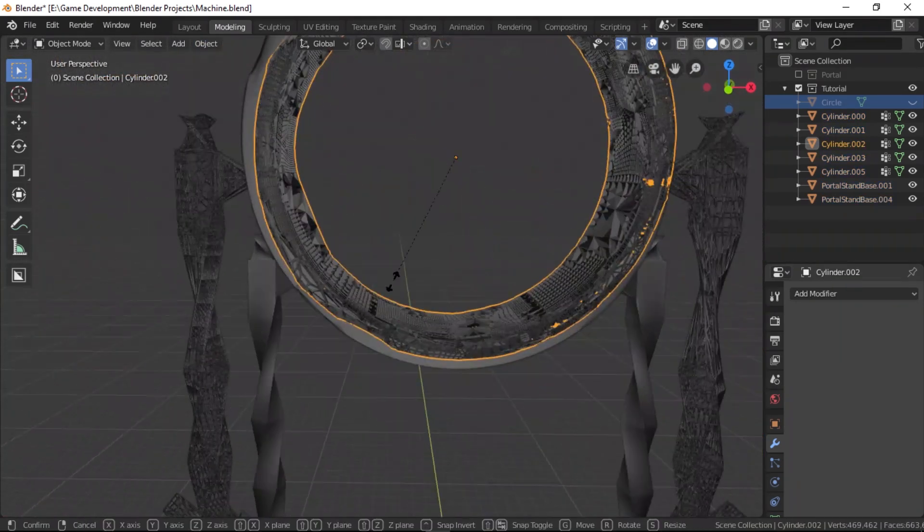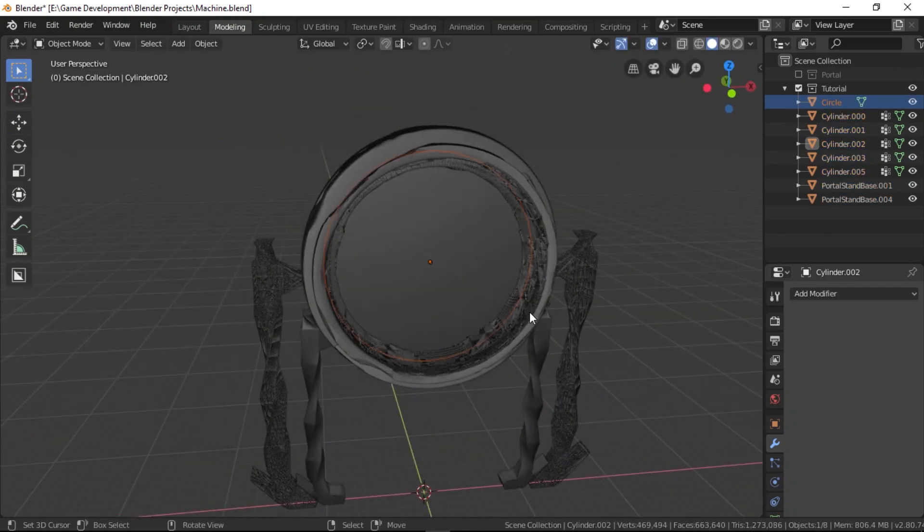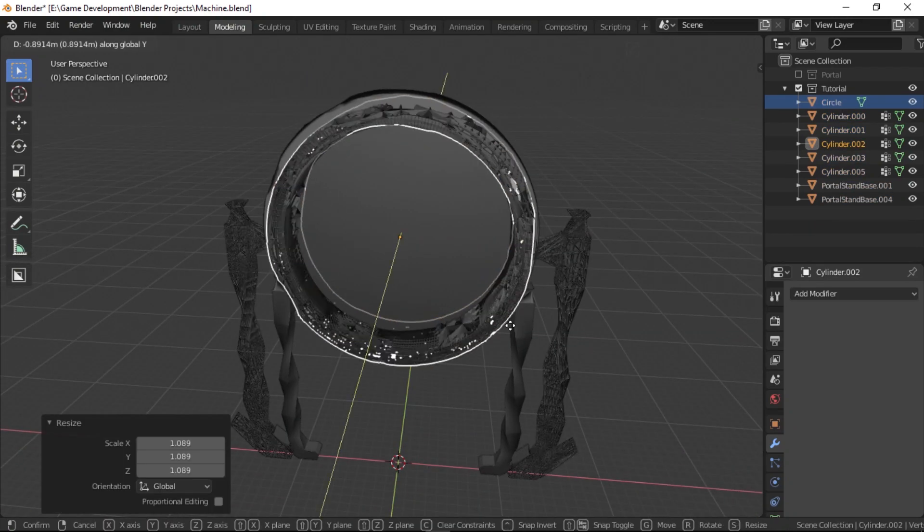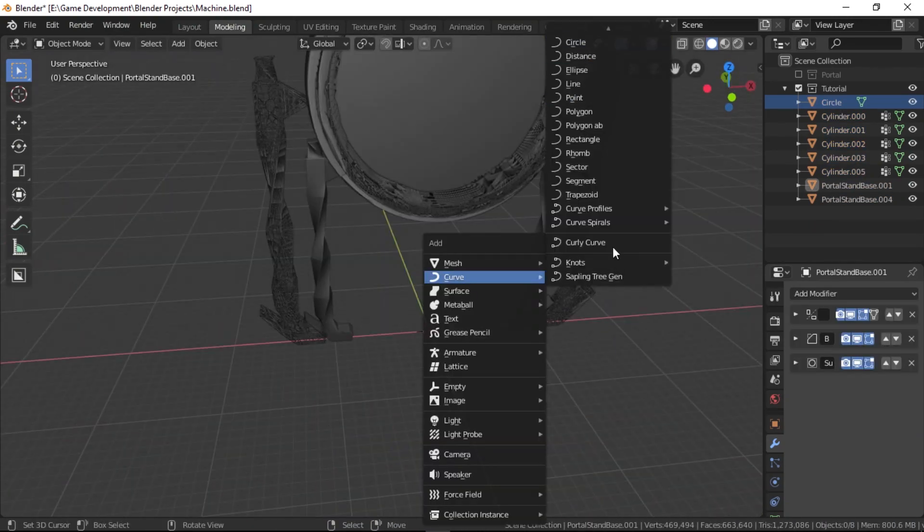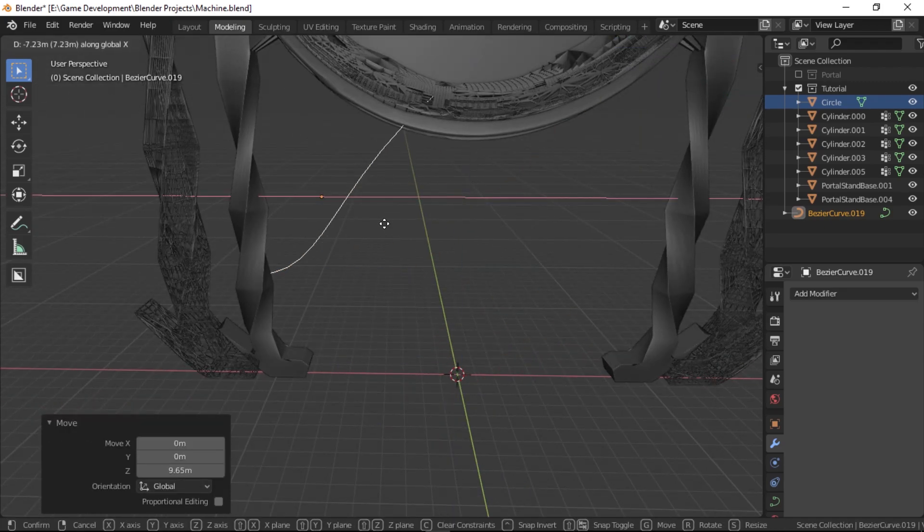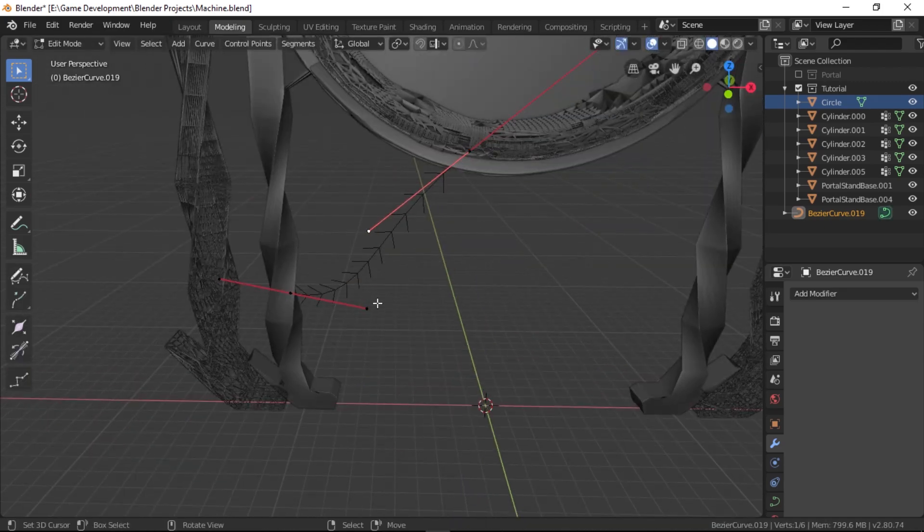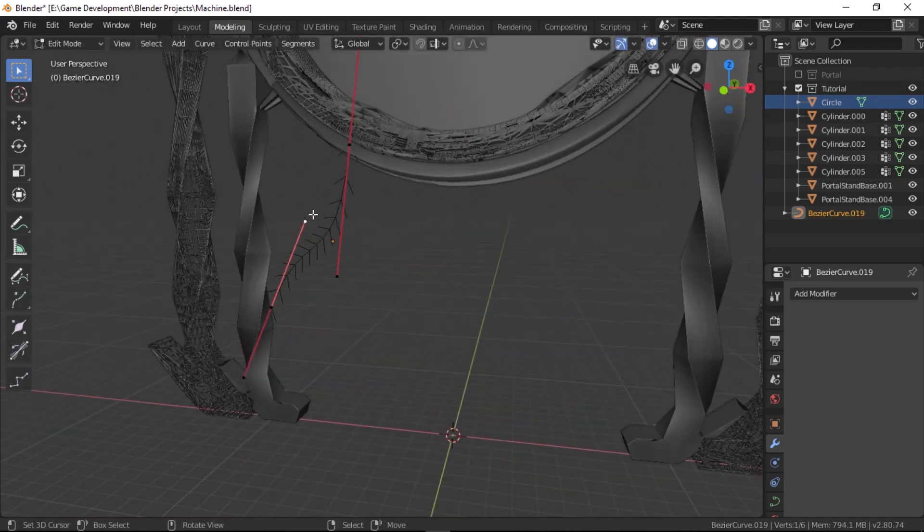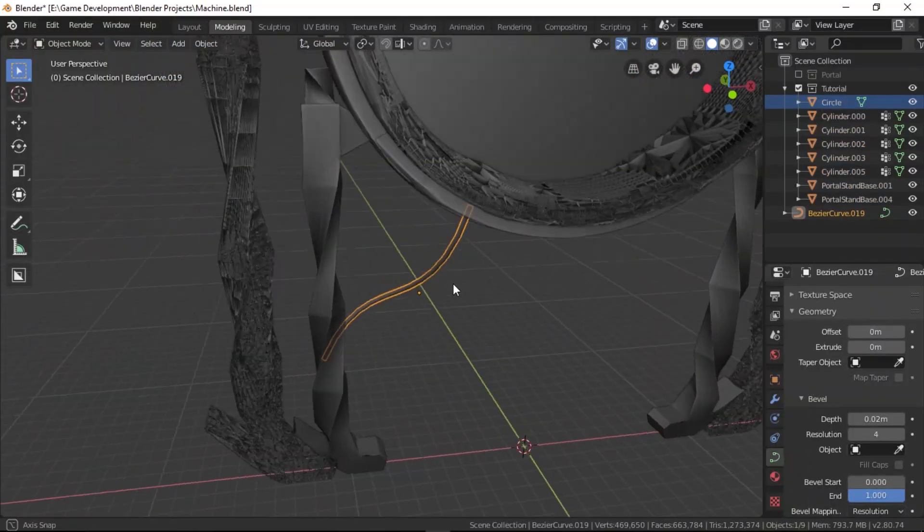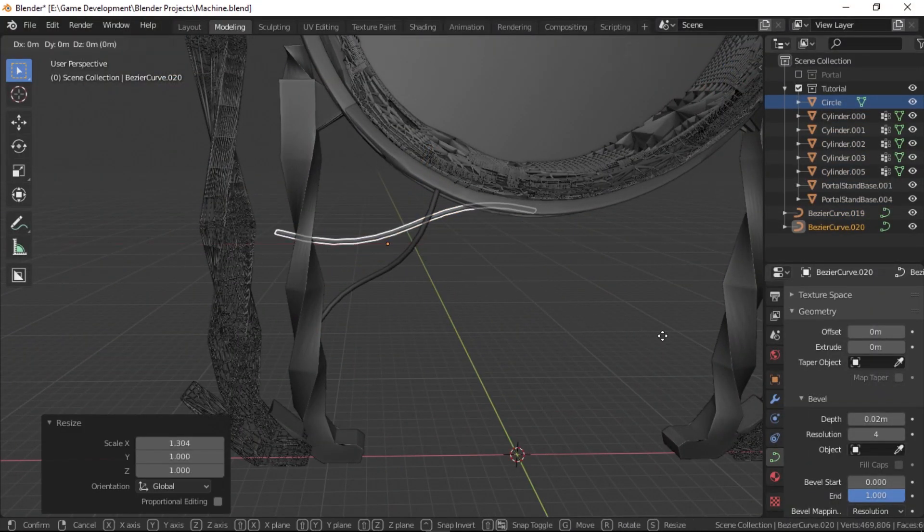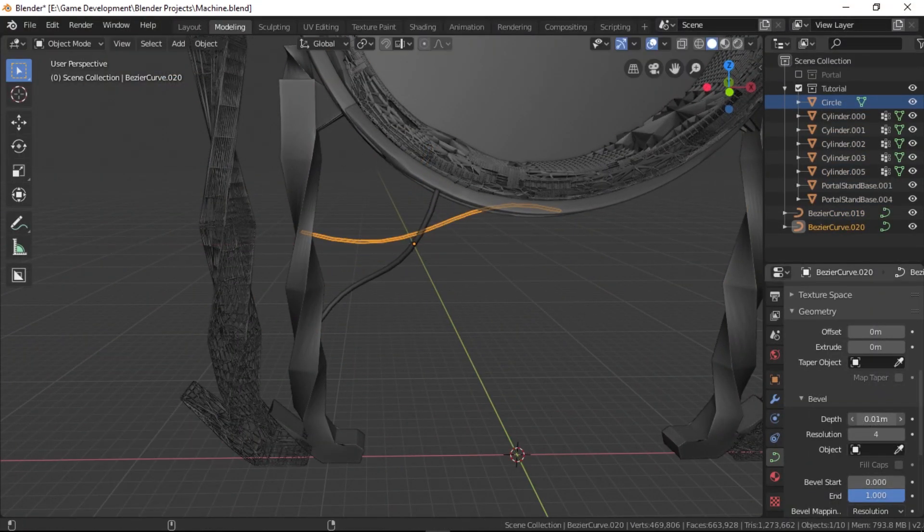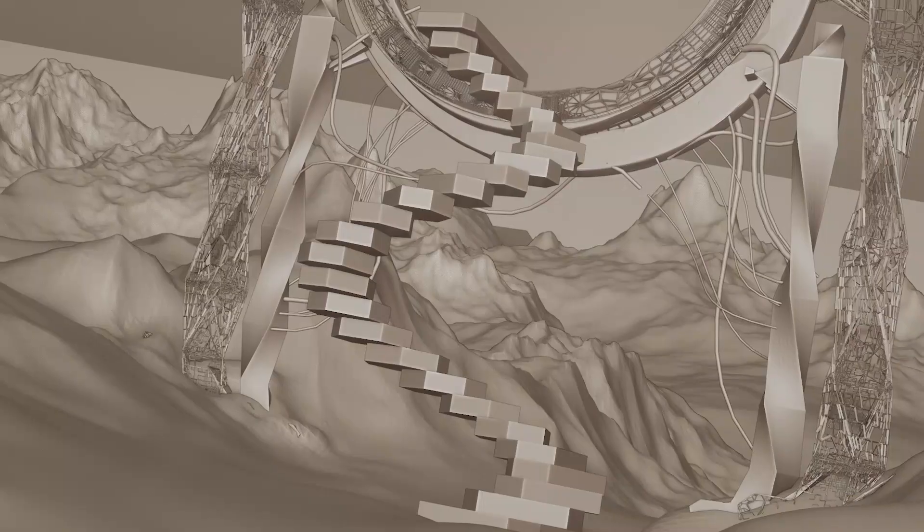I also made another ring and destroyed it with the wireframe on to get this abstract frame. Lastly, the actual portal gate is just a circle scaled and positioned to fit in. The wires are also pretty straightforward. Add a bezier curve, edit it to your needs, go to object data, geometry, bevel and give it some depth. I made one such wire and duplicated and tweaked it to get all of these.